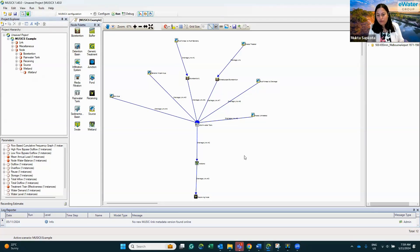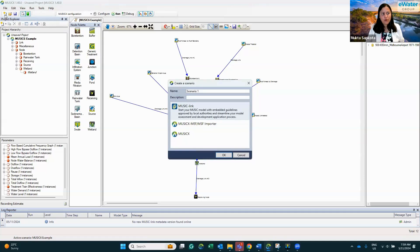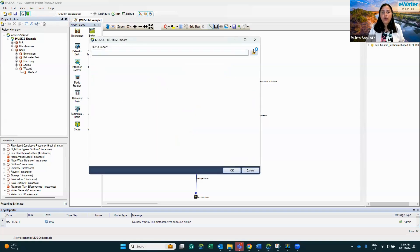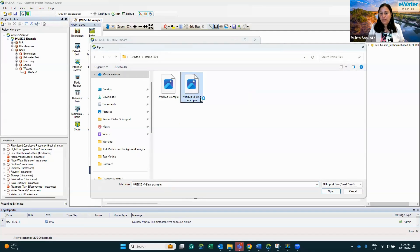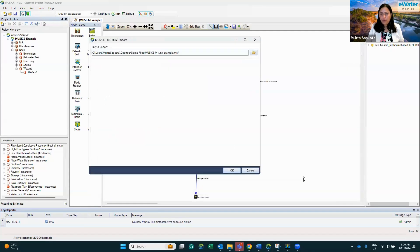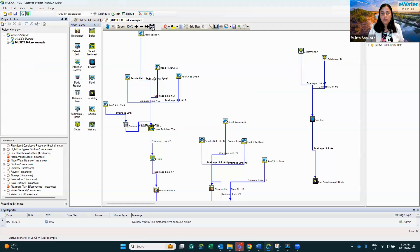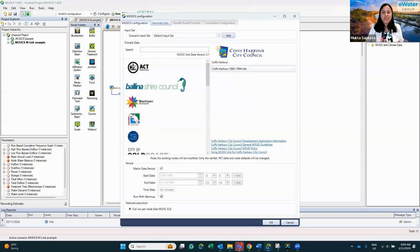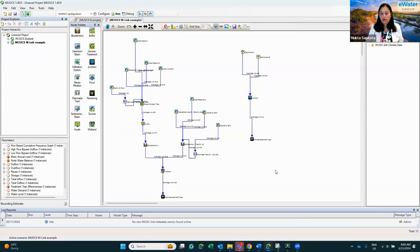That was the example with a general climate template file exported from MusicX 6 as MEF and brought into MusicX. Now I'll show you the MusicLink example. Just like earlier, I'll create a new scenario using MusicX MEF MS Importer. I already have the MEF file for the MusicLink example, so I click OK, browse to 'music6_musiclink_example', open it, and click OK. If you now go and click Configure, you can see the relevant MusicLink is already attached — you don't have to worry about re-linking it.